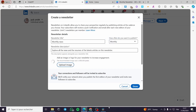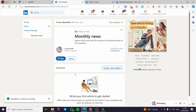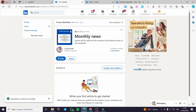I'll upload the image quickly and here we have it. Click 'Done.' Your connections and followers will be invited to subscribe, you will be subscribed to your own newsletter, and your newsletter will be featured on your profile. Here we have the newsletter 'Monthly News' — you can share it, edit it, and see the number of subscribers. That's all for today's video, thank you for watching, and see you soon on the next one.